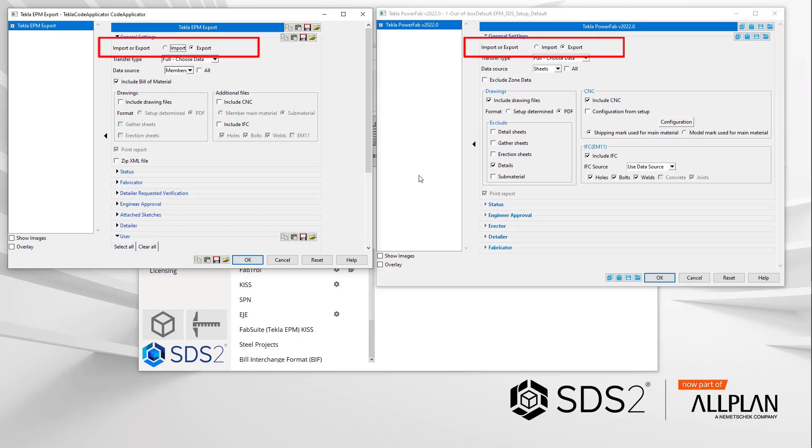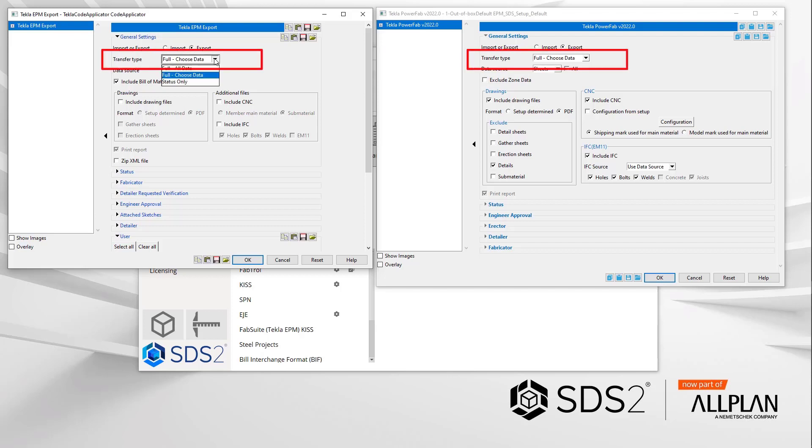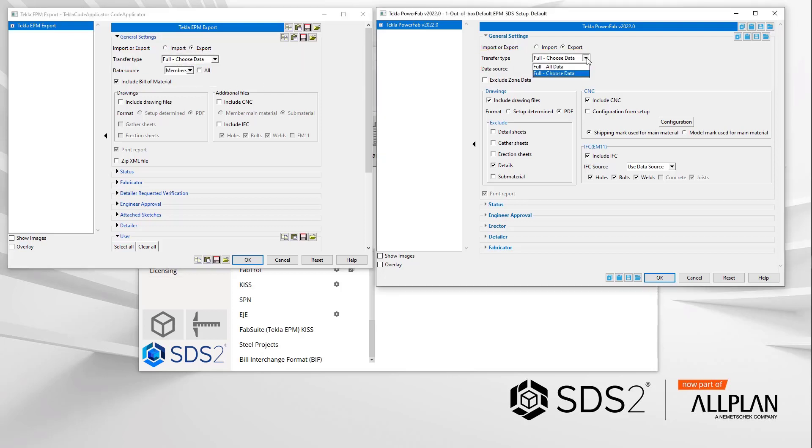Import or export has not changed. You'll still be able to use this tool to import status data from Tecla PowerFab into SDS2 using the same process as you did before. The transfer type, status only, has been removed. It didn't really apply to Tecla SDS2 interface anyways.